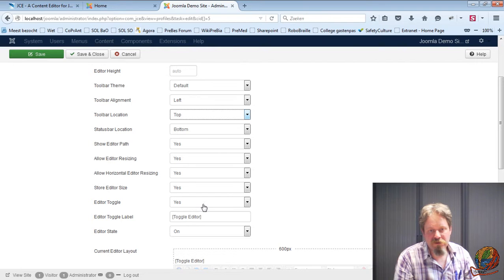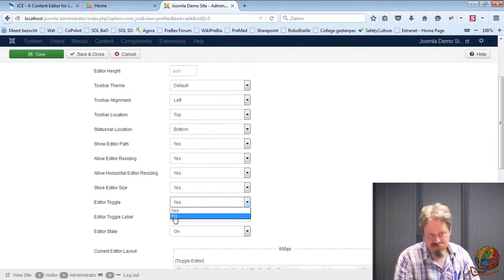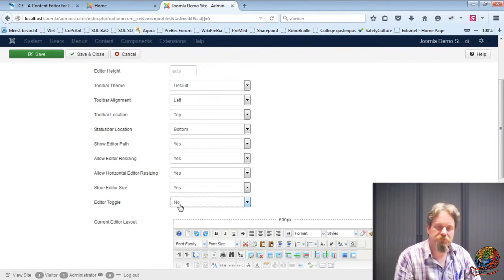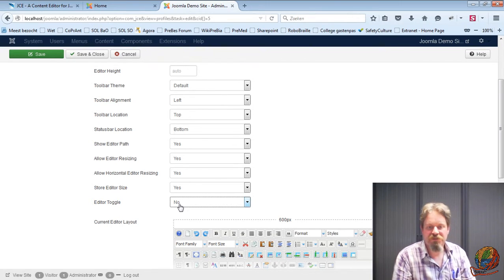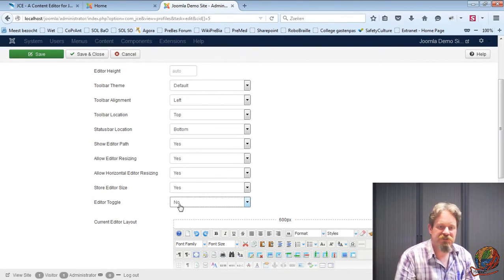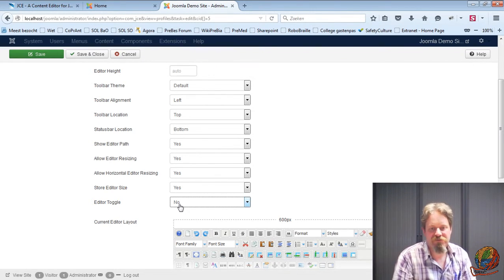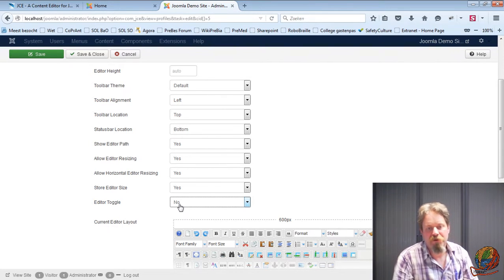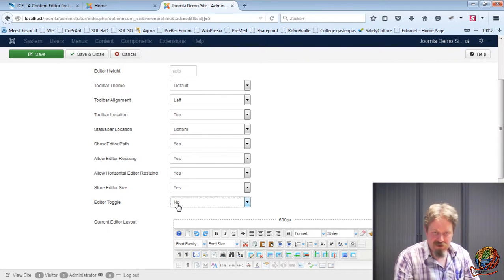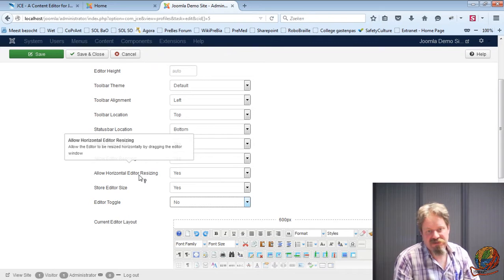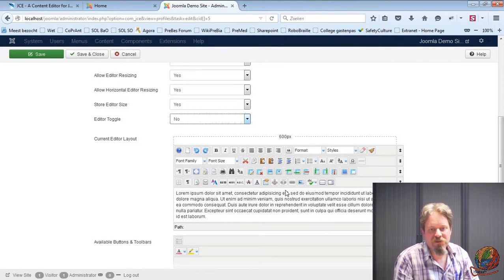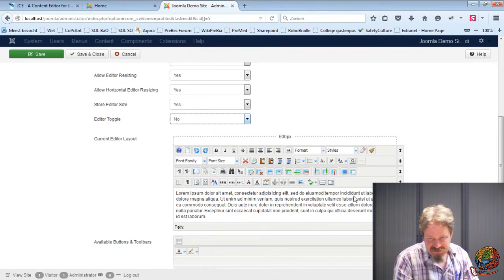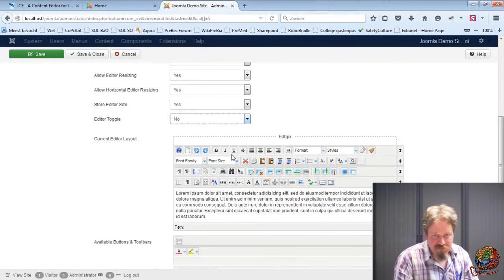I'll leave all these options as default. The toggle editor I usually turn off because there's a great code editor built into JCE with code syntax highlighting and everything, much better than the toggle button. If you want, you can leave it on. It's as you wish, of course, but I put it off.